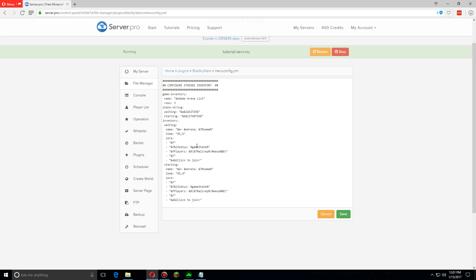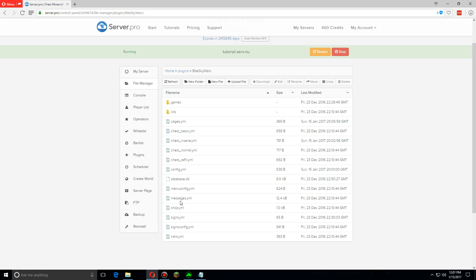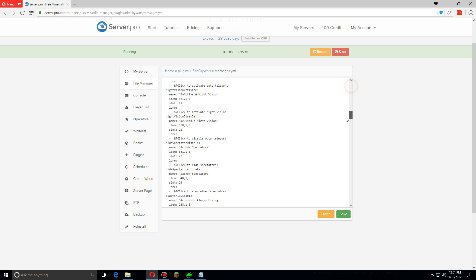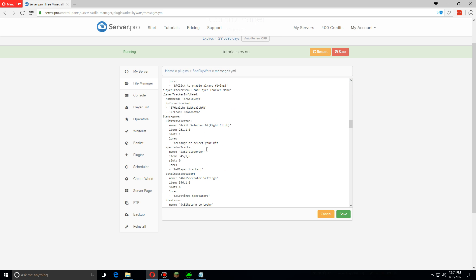If you open up the messages you can see there are a ton of messages, so you can go through and change whatever you want. So as an example if you don't want it to say change or select your kit, you can change it to choose or select your kit. So change it however you want and then click save when you're done with that.